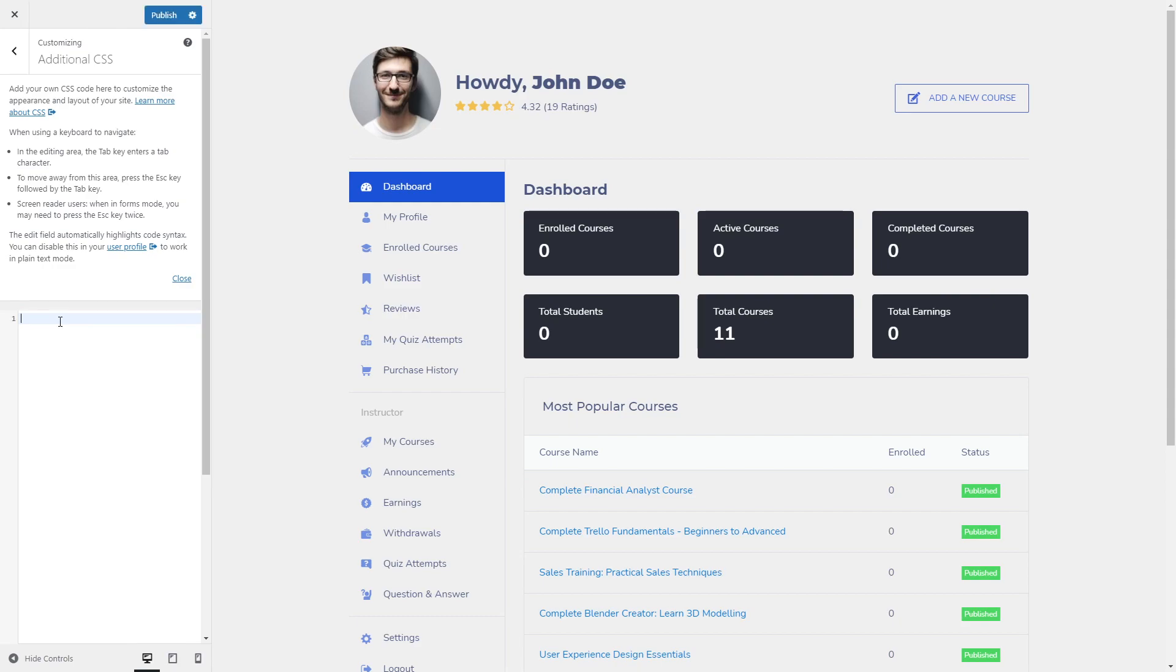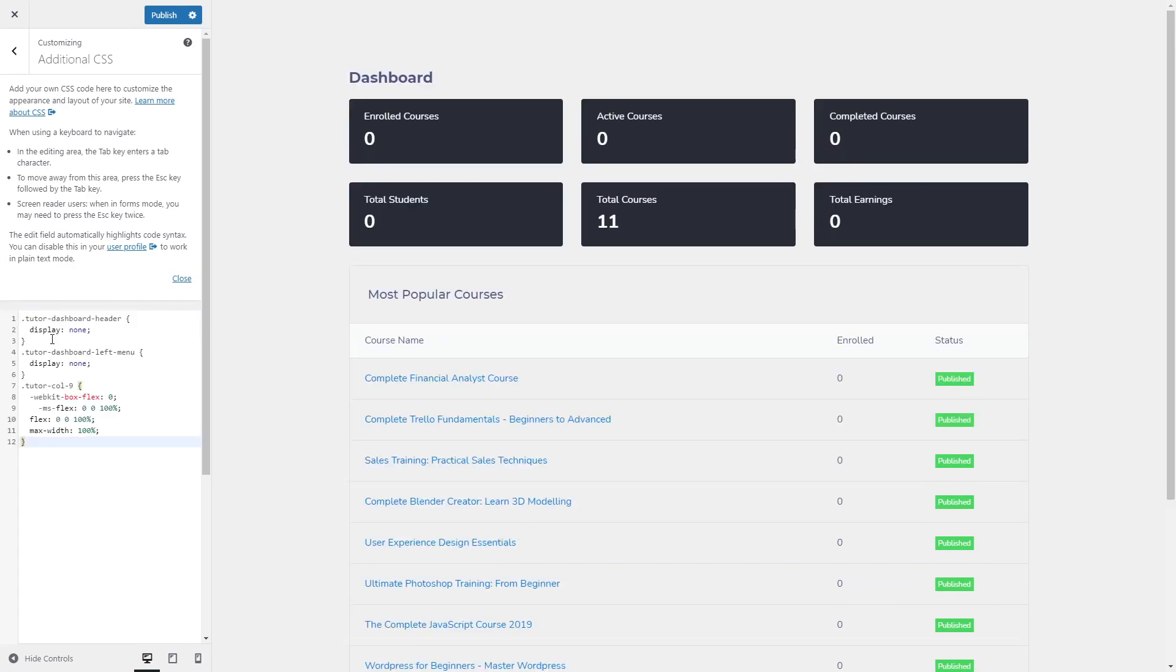And under additional CSS we are going to paste the edited code that we did before. Don't worry if you don't remember this code, it will be pasted on the description box below. And now we are going to publish.